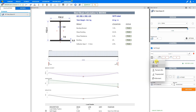A point load is a concentrated loading onto the beam — this can be the reaction of another steel beam, a steel post, or stair trimmer beams supported off the beam we are designing. A uniformly distributed load is a load uniformly distributed across the whole beam, such as floor joists, roof loading, or wall loading. A partial UDL is a load uniformly distributed across only part of the beam. Trapezoidal loading has a trapezoidal shape — this could be a gable wall. A point moment is a concentrated moment, such as from a rigidly connected steel post.